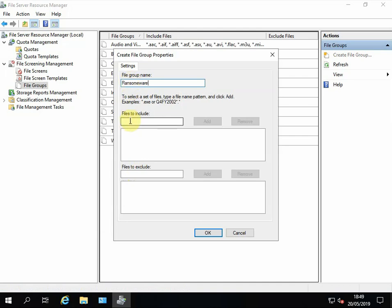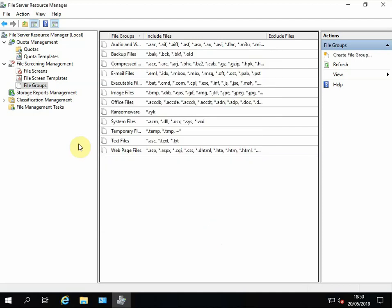And the file type I've come into contact with in the last few months which has been quite strong and affected quite a few firms is *.ryk. Now if you put the star and then a dot, anything it tries to rename is going to pick up on. So click Add and click OK. So that's the file group done now.